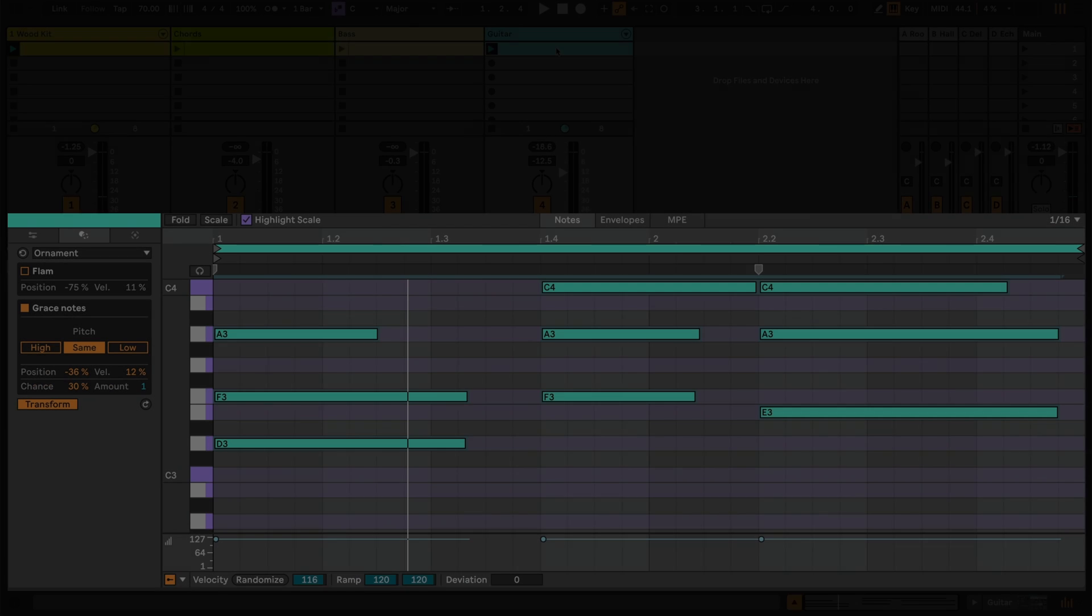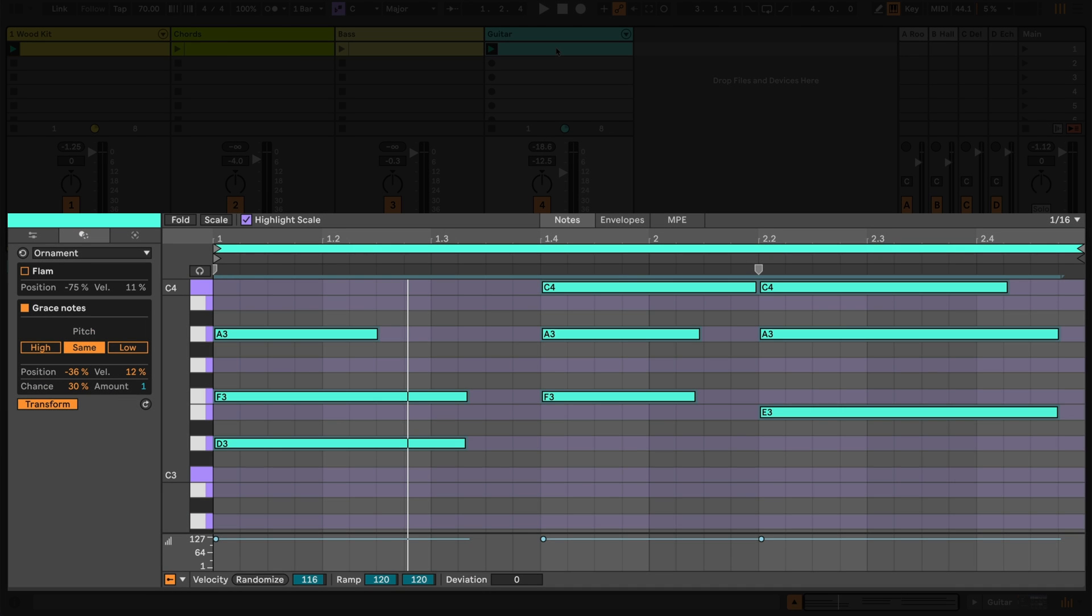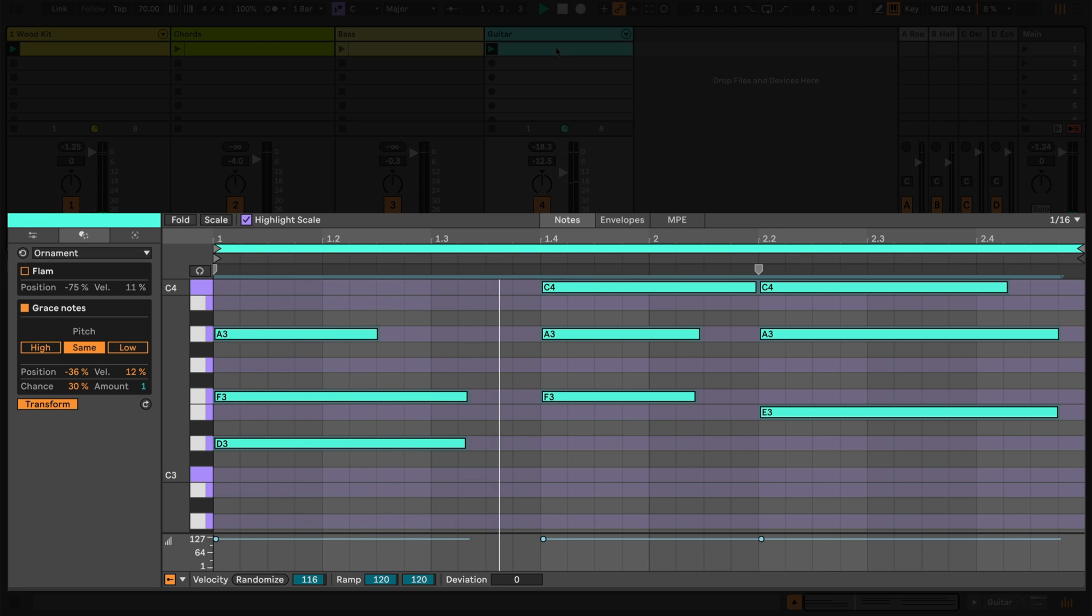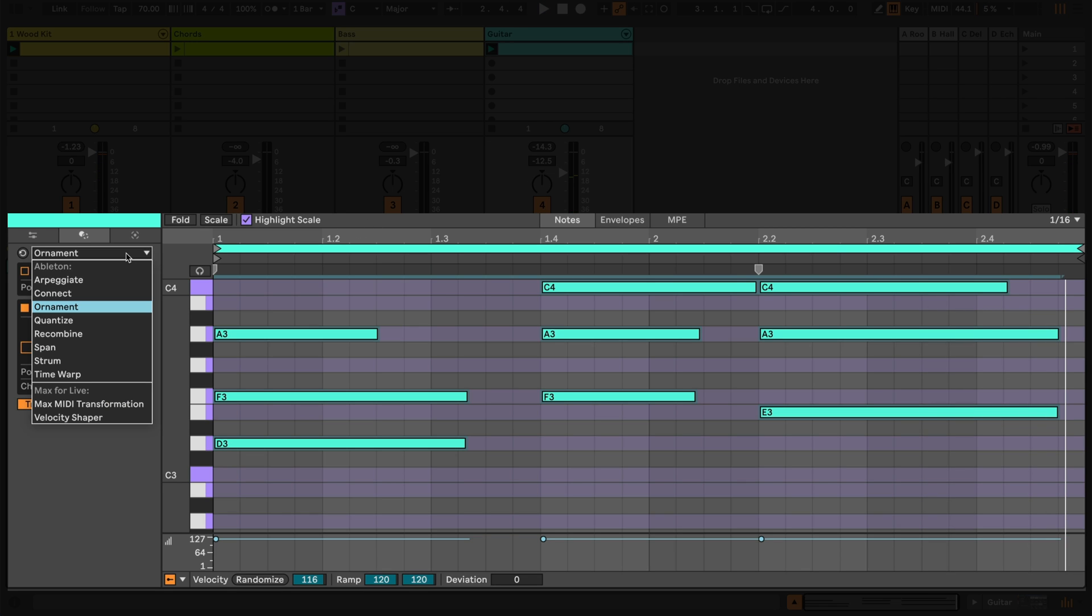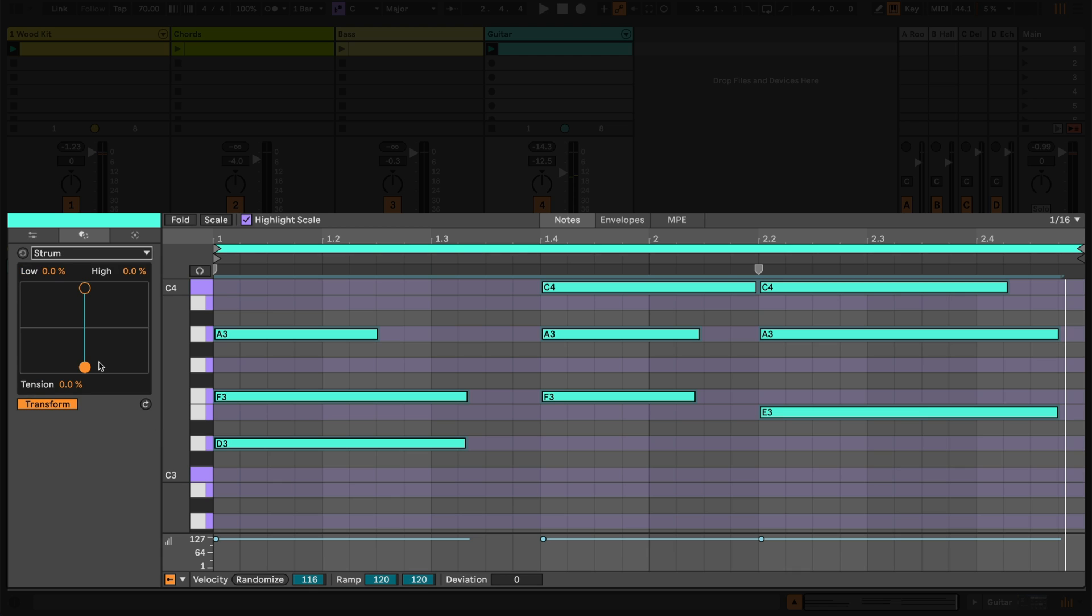Now I'd like to add a guitar to my sketch, and I've prepared a clip with some simple chords. I'm going to use the strum transformation to humanise these chords a little. Using the graphical interface I can offset the notes in series to create strum like expressions, and use the tension slider to add a curve to the way that the notes are played over time.